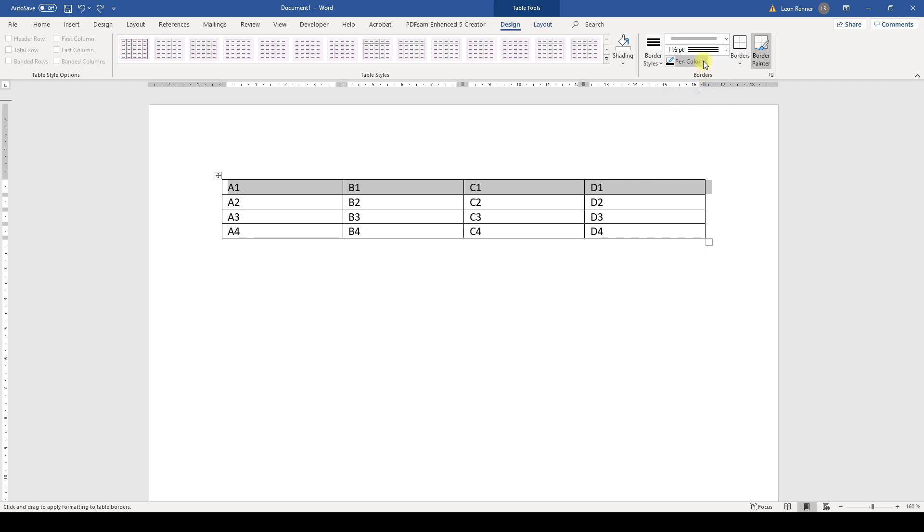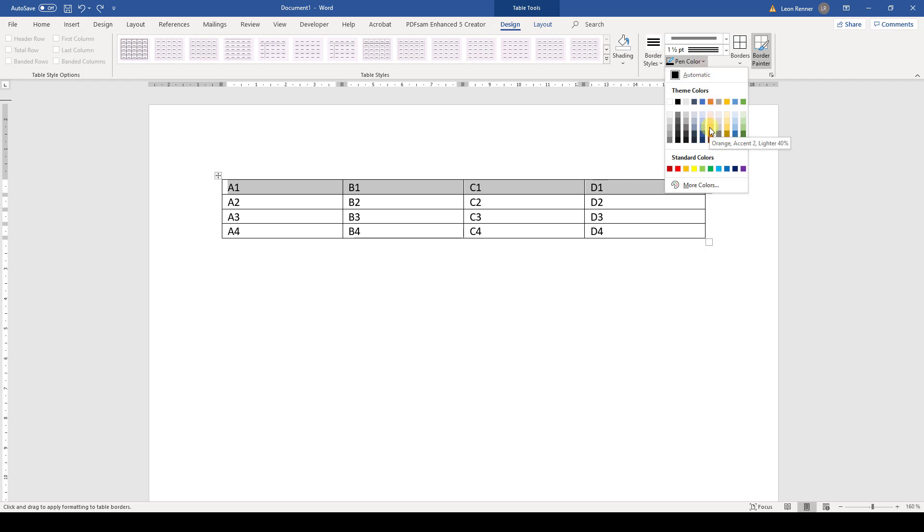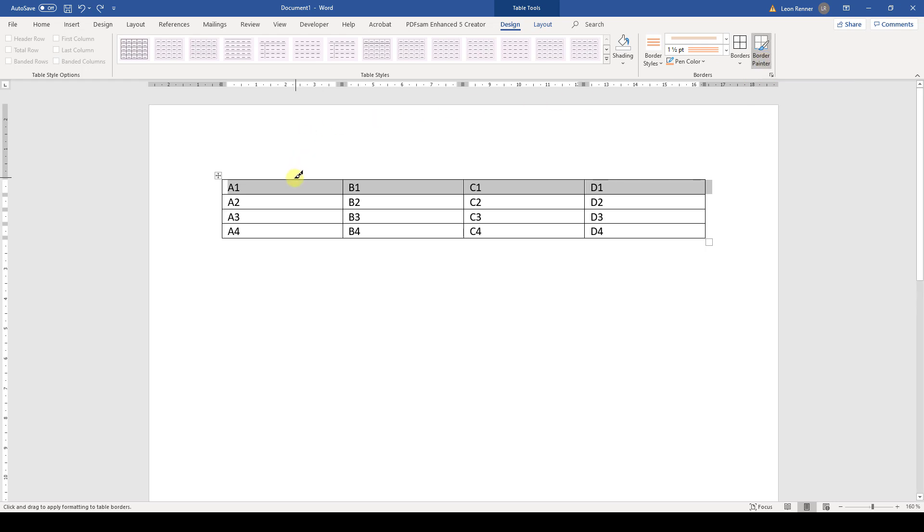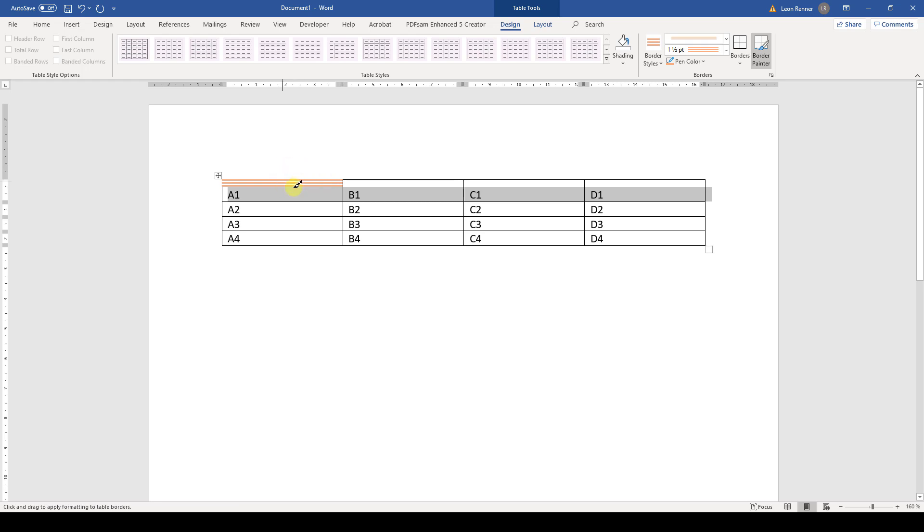And of course we can also change the border color. So I will take this orange color here. And as you can see the border painter is now activated. And what this means is that you can click on the single lines and these lines will be formatted.